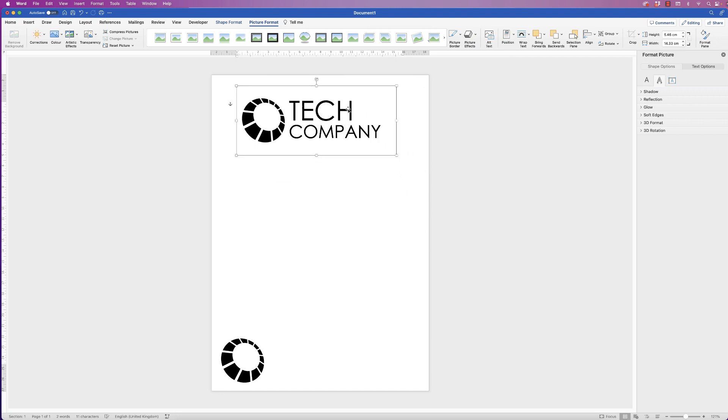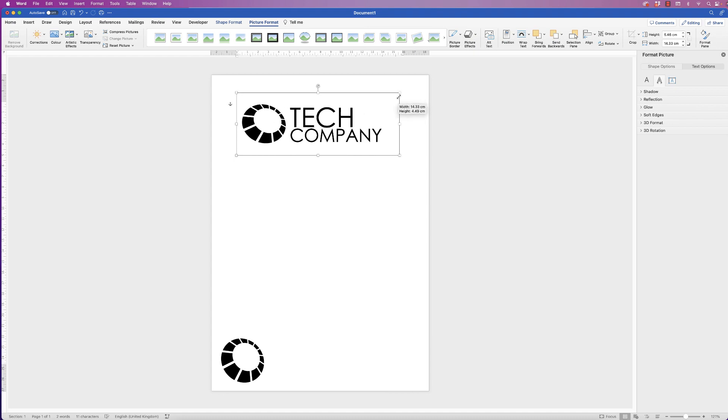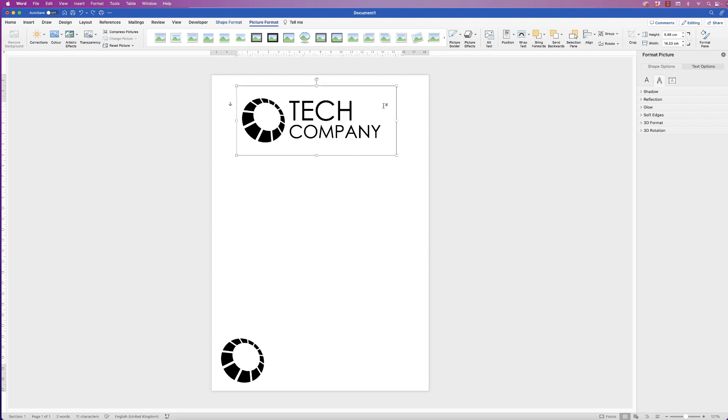However, you can't really use this very well now and I'll show you why. If I now go to reduce the size of this, look what happens. It all distorts. So it doesn't really work. So let's go back, command and control Z. So what we actually need to do is export this and then re-import it as an image.